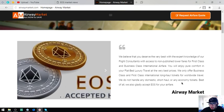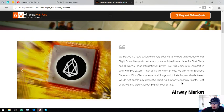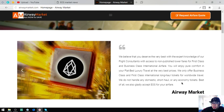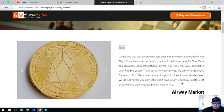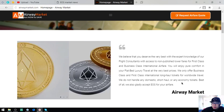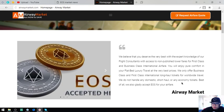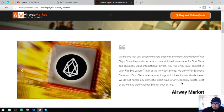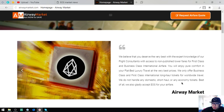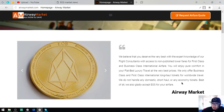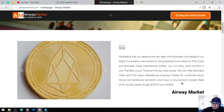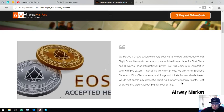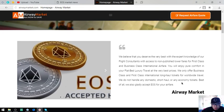We believe that you deserve the very best with the expert knowledge of our flight consultants, with access to non-stop lower fares. Offer first class and business class international airfare. You'll enjoy pure comfort in your flatbed luxury travel at the very best prices. We only offer business class and first class international long-haul tickets for worldwide travel.